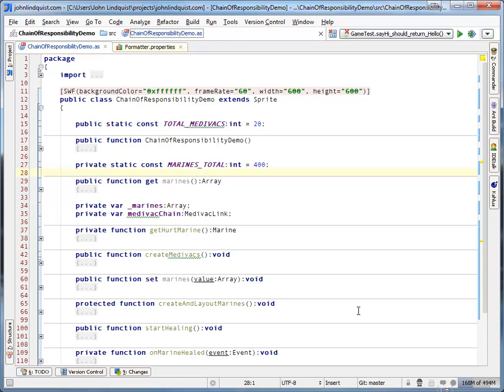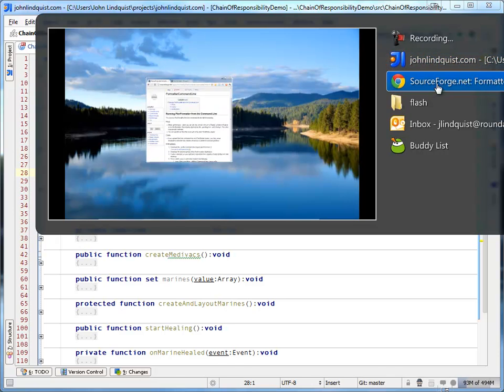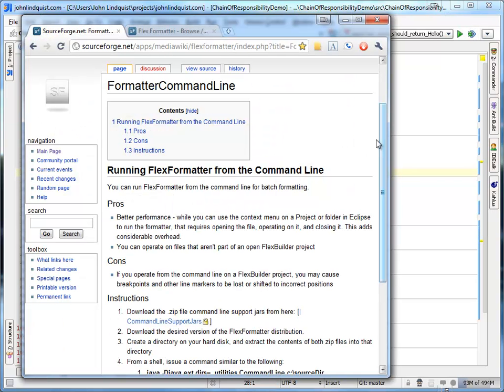How we're going to do this is, first you have to download a couple of things. So you'll want the FlexFormatter command line support jars and the actual FlexFormatter jars.